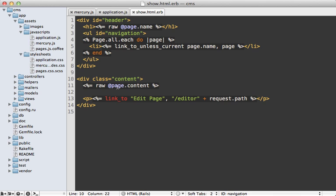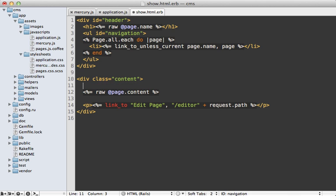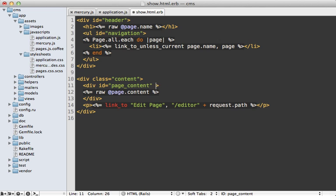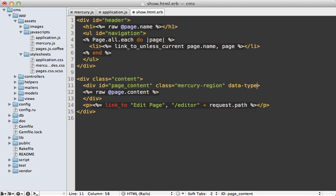So going back to the show template, we could just wrap each of these sections with an HTML tag here. Let's just make this one a div and we'll give it an ID so that this will be the name of the attribute as it's sent to the server. So we can call this page content. And then to make this editable, you have to add a class of mercury dash region. And then you have to add a data type saying editable. And that way you'll be able to edit this using the mercury editor.